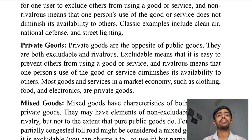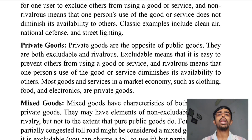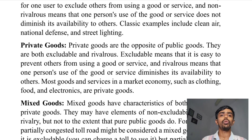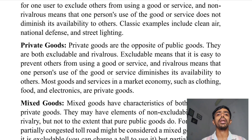Excludable means that it is easy to prevent others from using a good or service. Rivalrous means that one person's use of a good or service diminishes its availability to others. Examples of private goods include food and electronics.